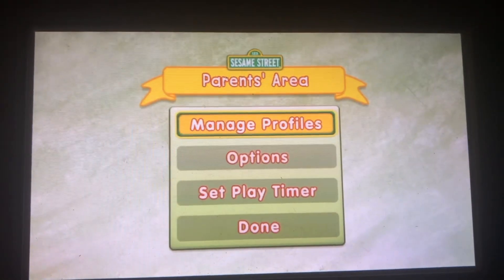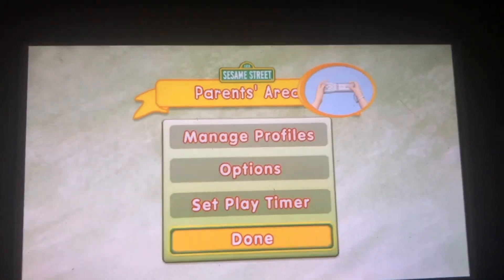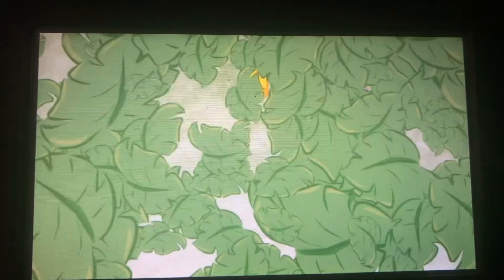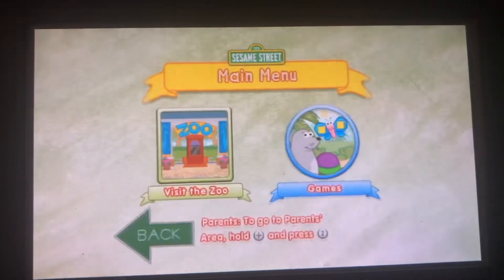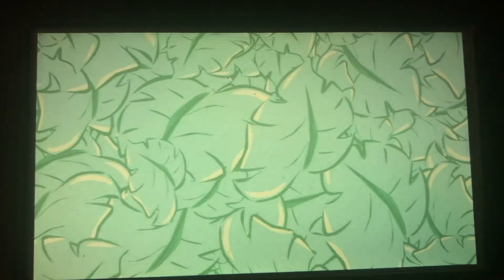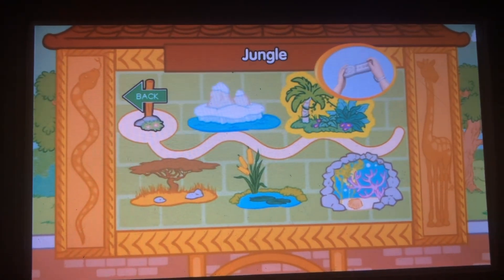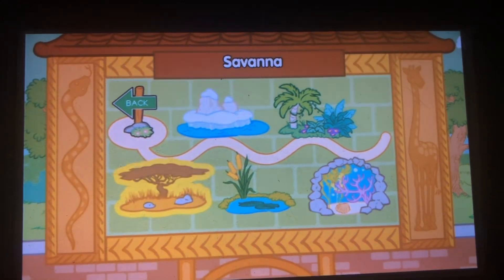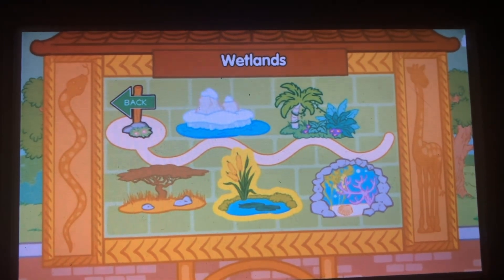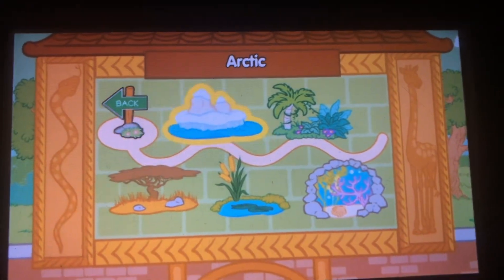To choose, tilt your Wii remote back and forth, then press the 2 button. To play all the games in the zoo, to choose an area, tilt your Wii remote back and forth, then press the 2 button. Bat arctic.